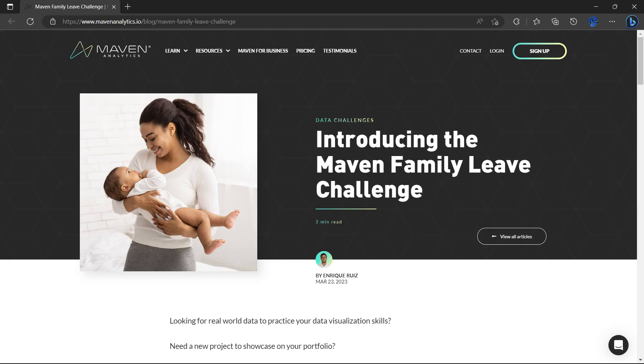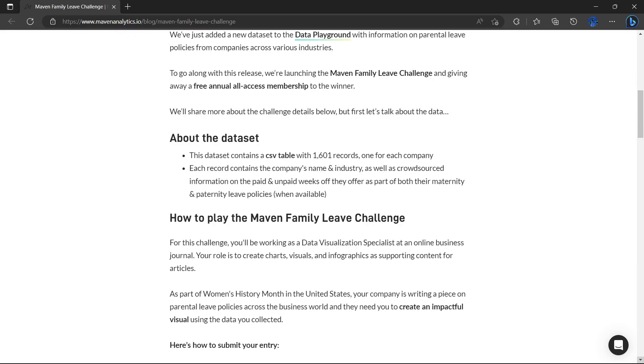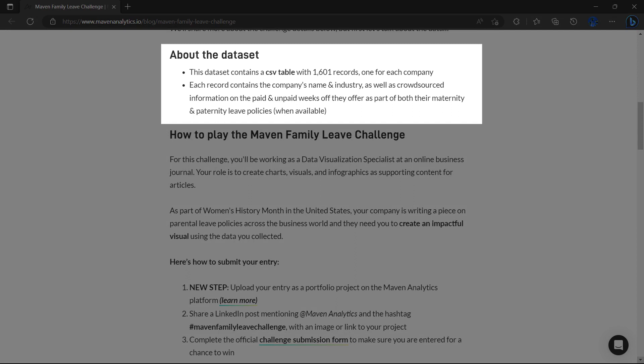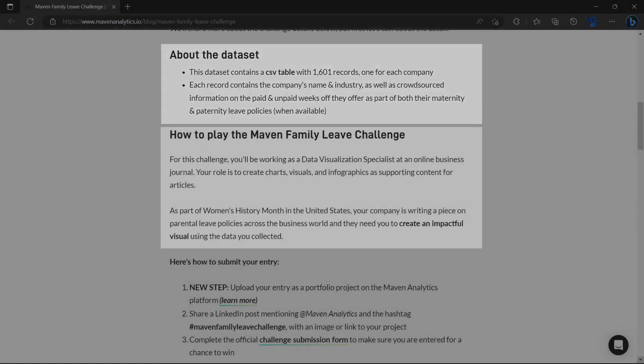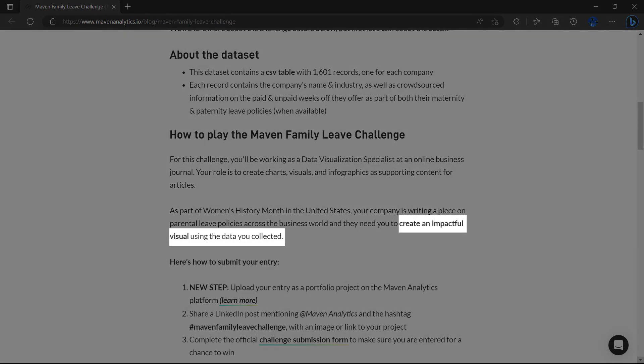The data I use in this video was extracted from the Maven Data Playground's latest challenge. If you want to improve your data visualization skills, Maven is one of the best data providers and I highly recommend you try it out.